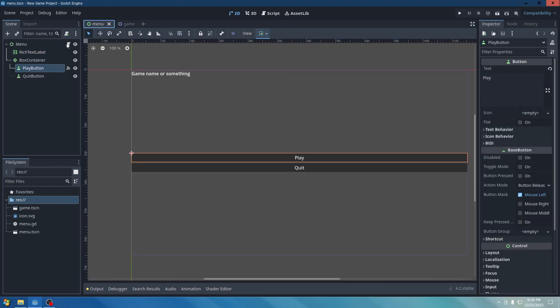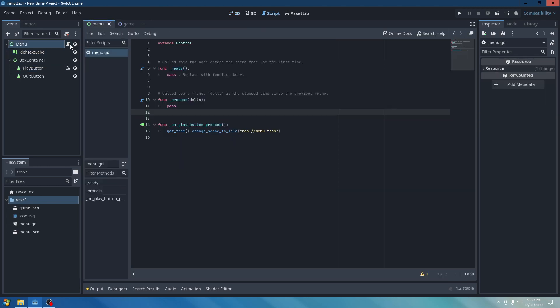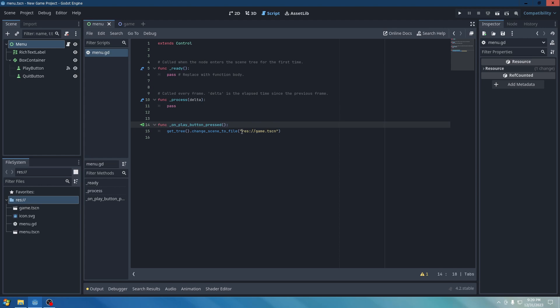And type in Game. Let's go to Menu. And then go to the script of the menu. Type in Game. Which is Get Tree. Change Scene to File. Game.